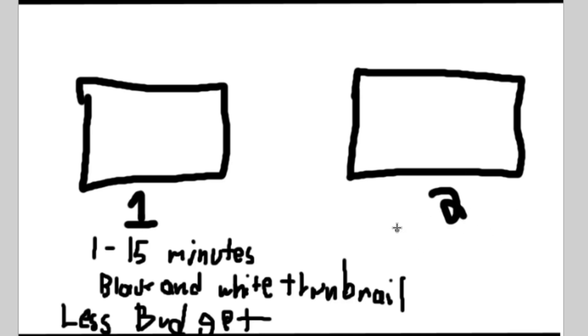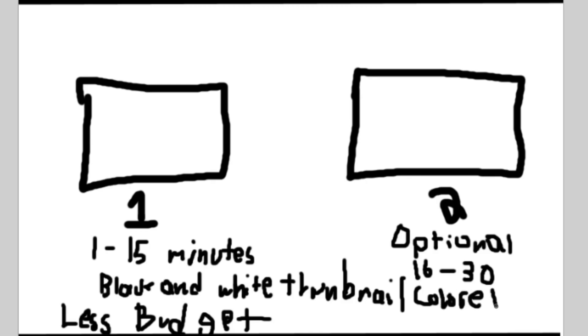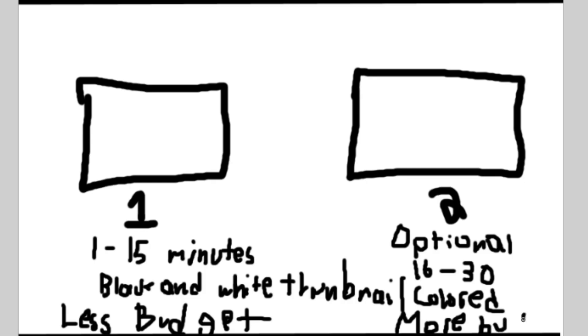The second video is optional and it can be 16 to 30 minutes long. That's the budget. Color thumbnail and then more budget basically, but it'll take longer to upload.